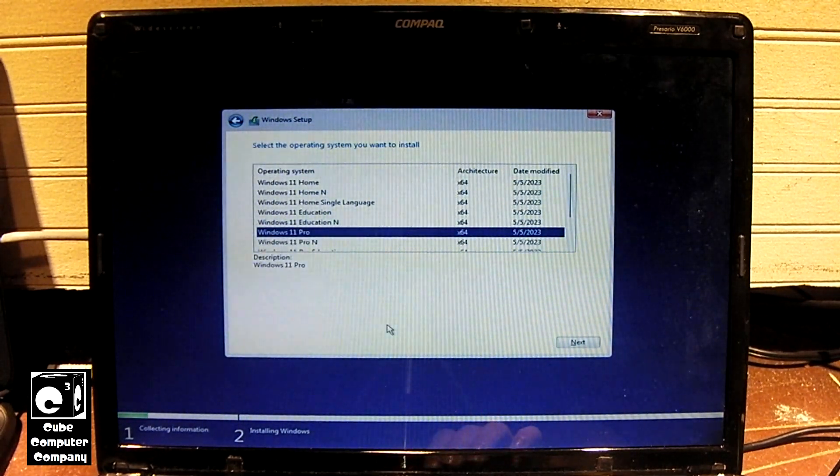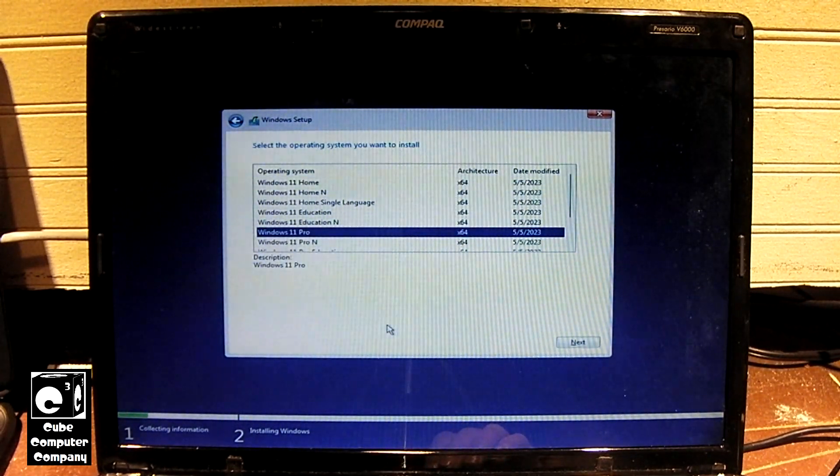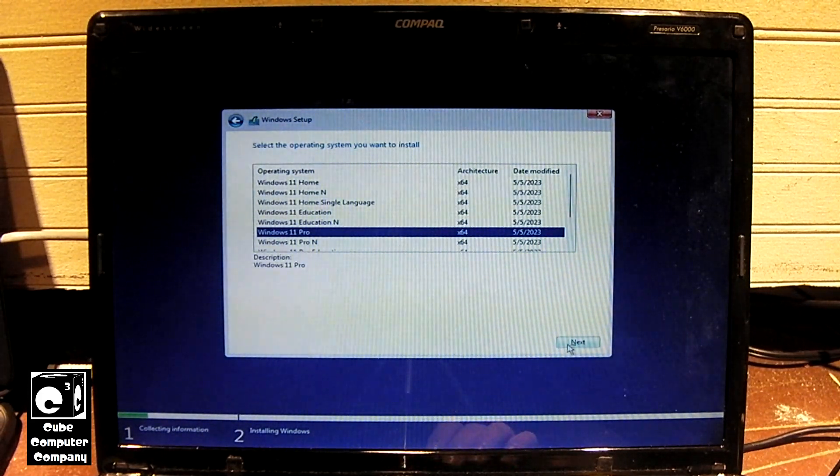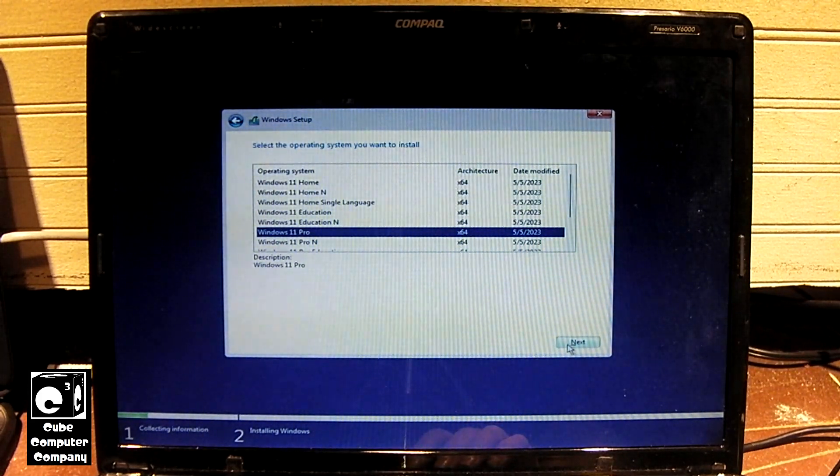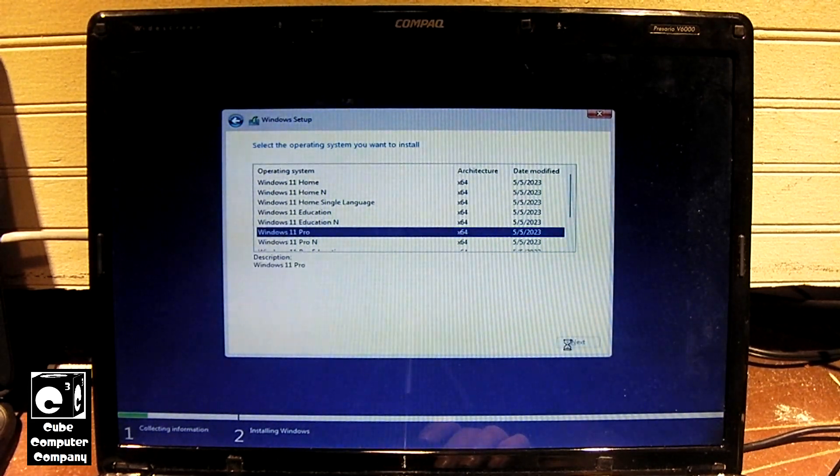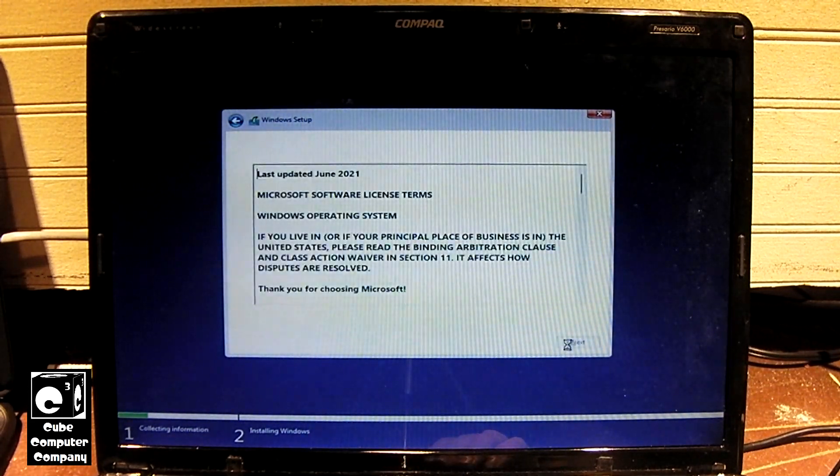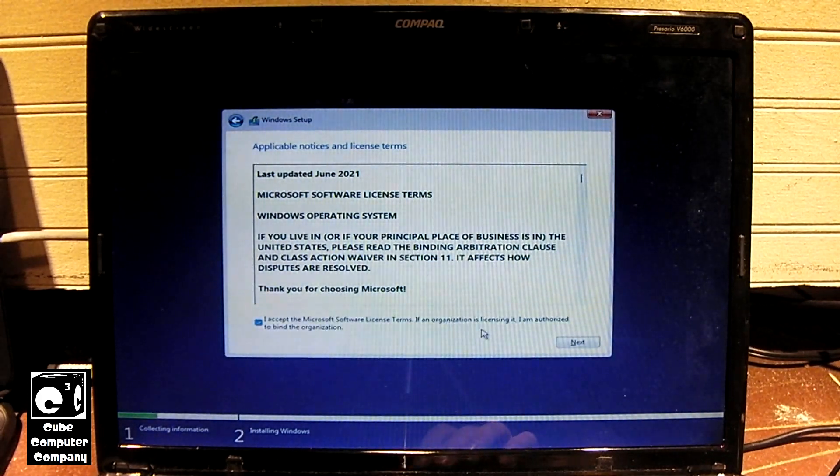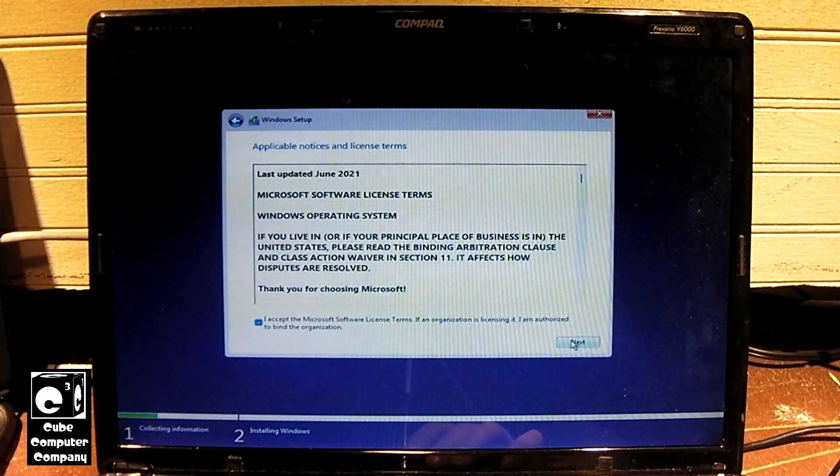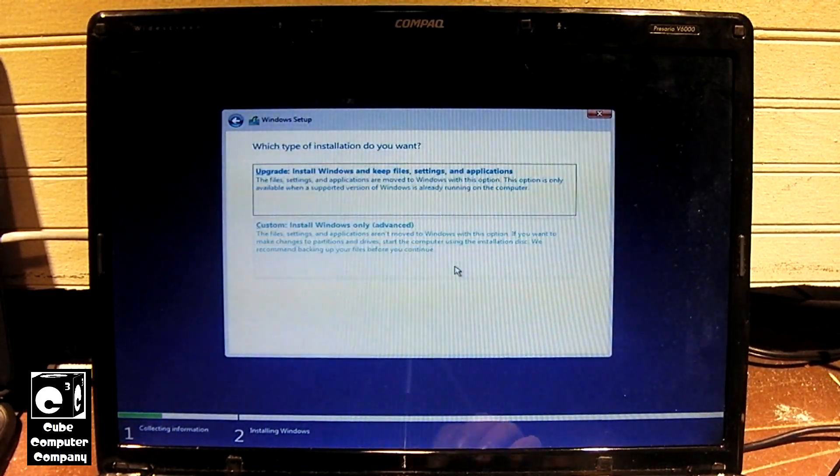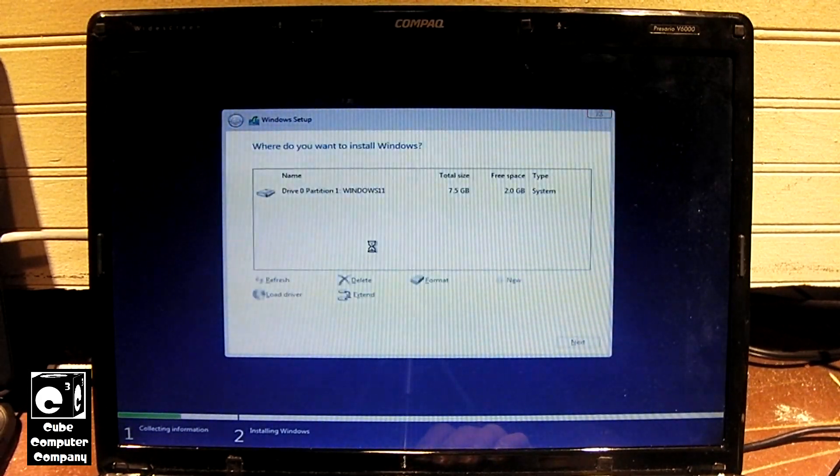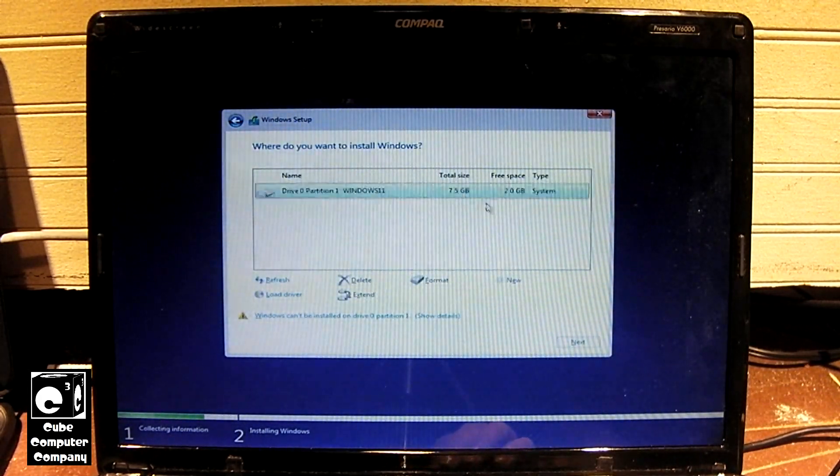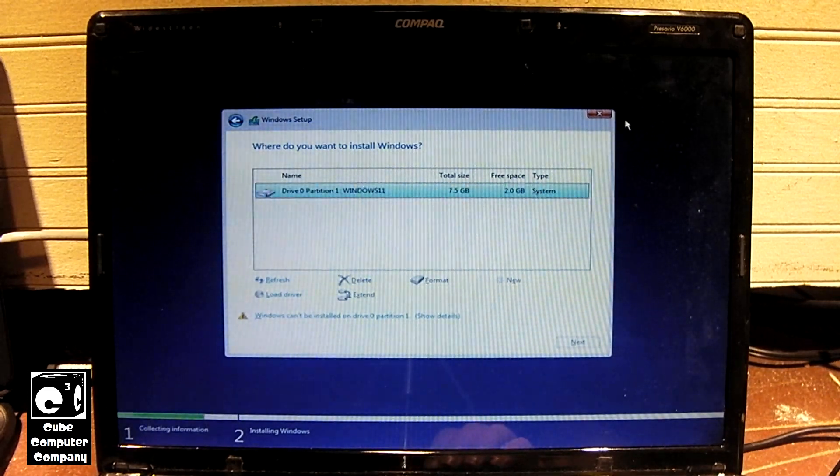So it is definitely quite old. It will be the oldest machine I have ever attempted a Windows 11 installation on. To put that in perspective, yeah, it's quite old. Okay, it's not seeing our drive.